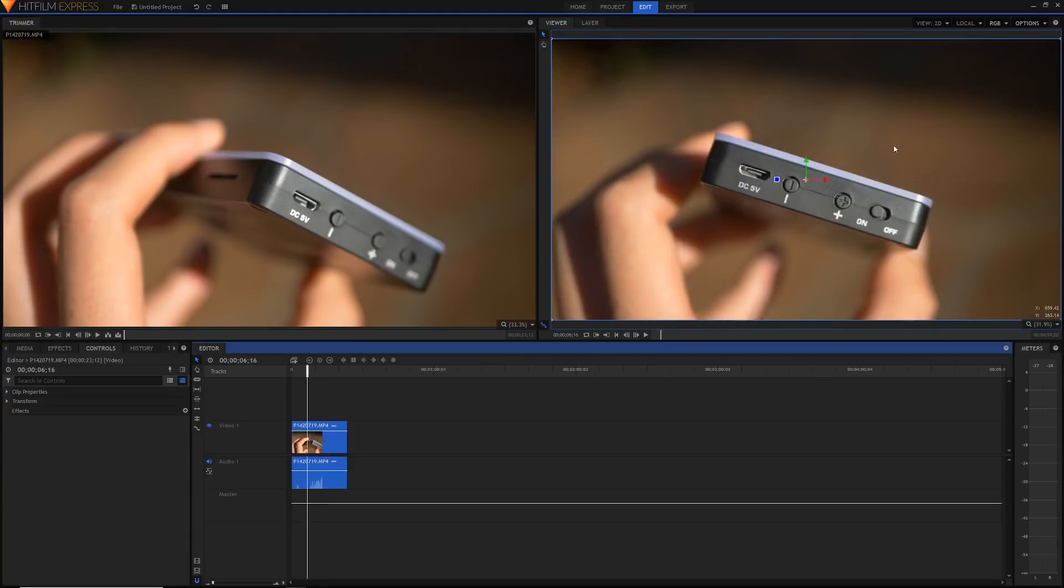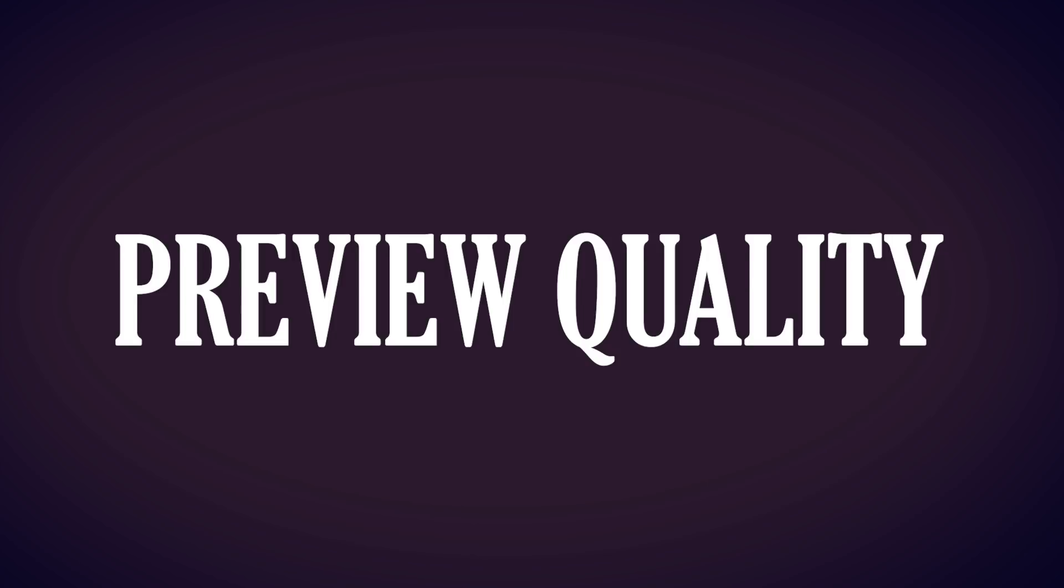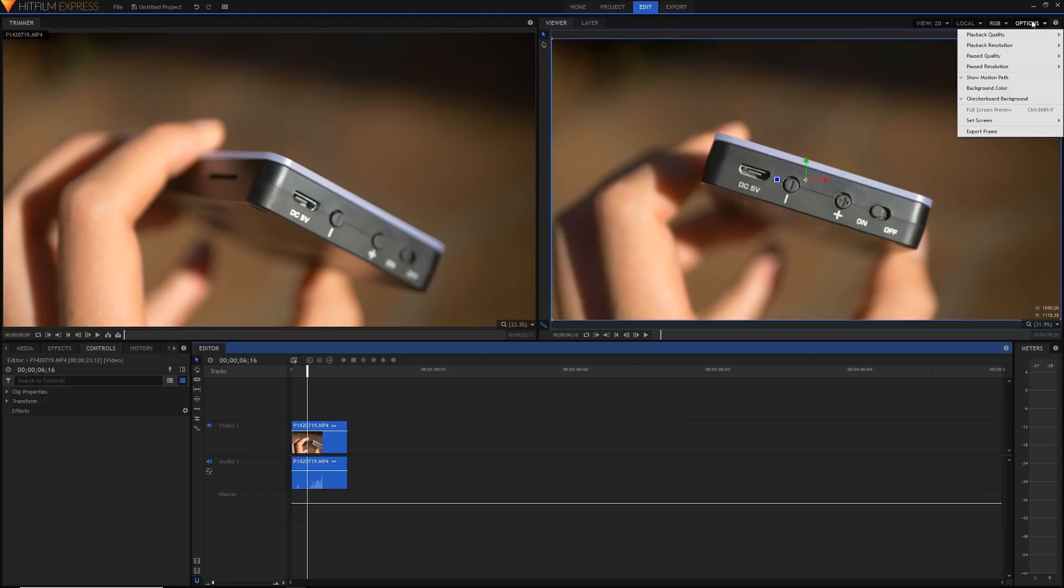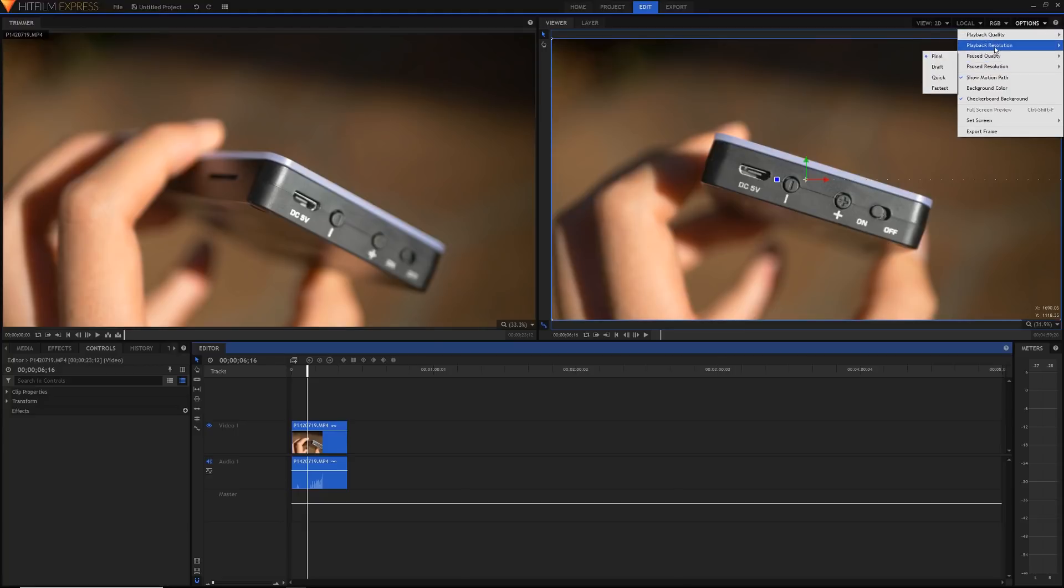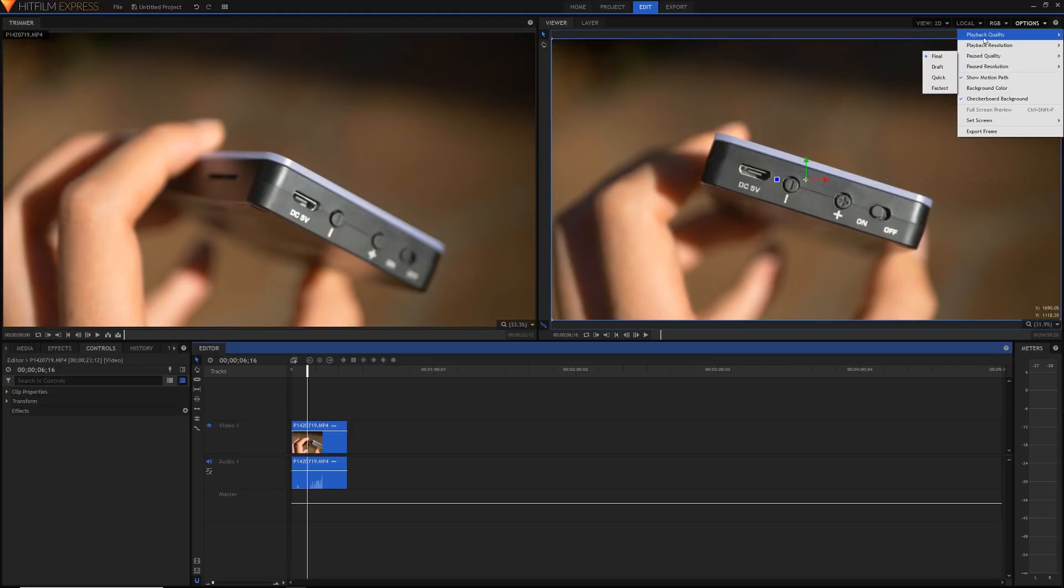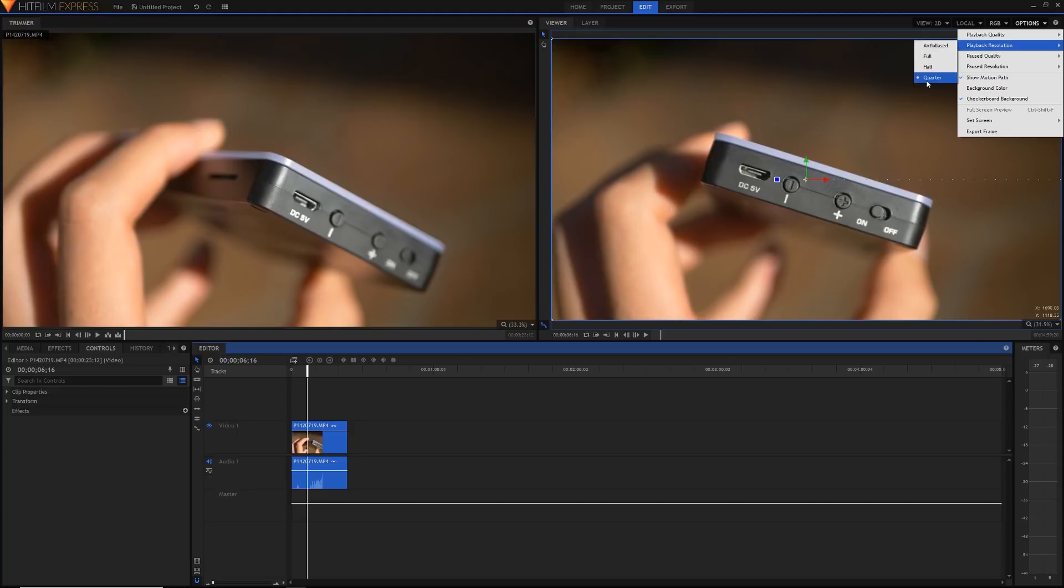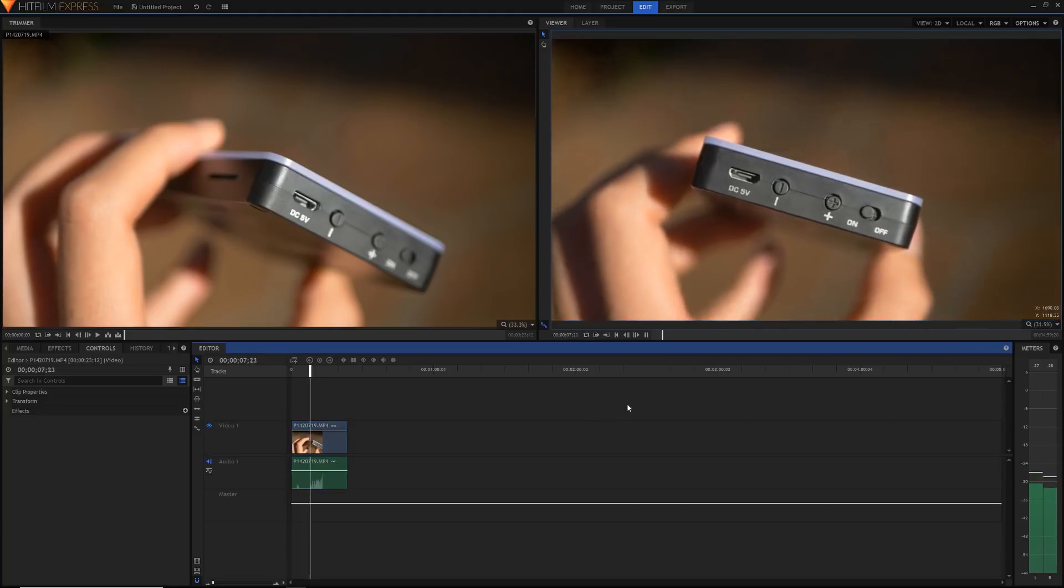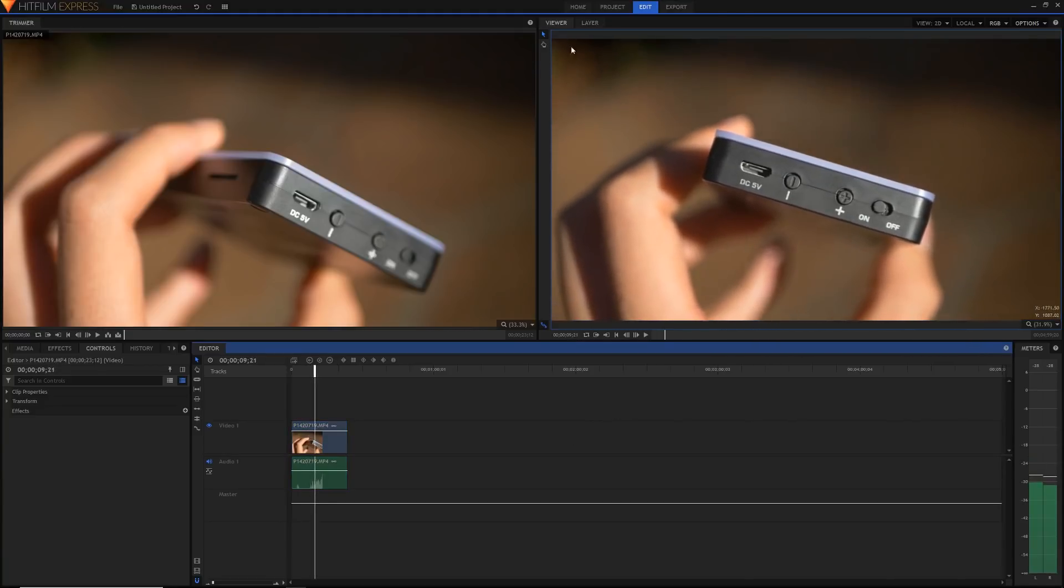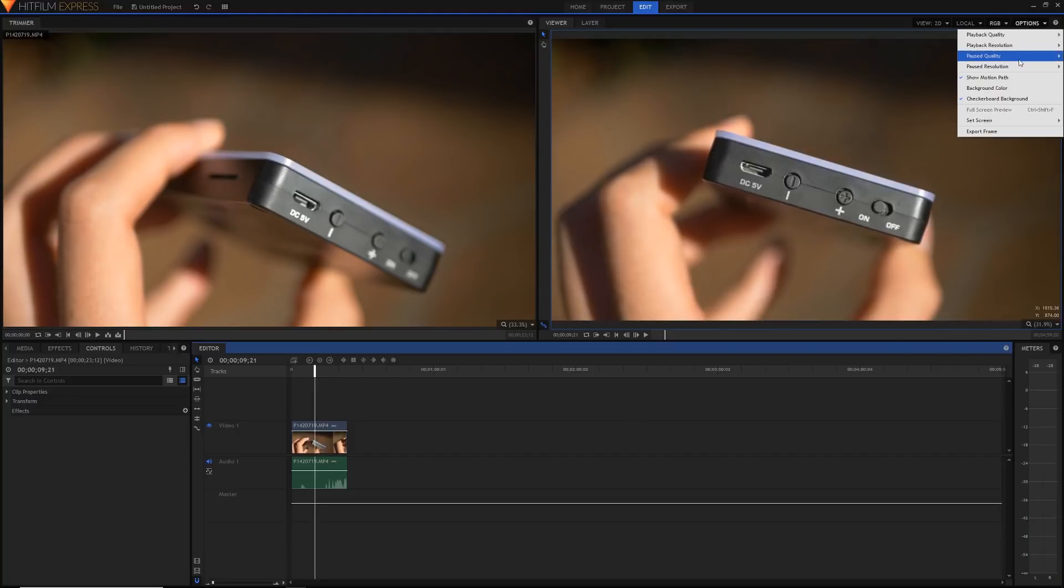The second thing I wanted to talk about is preview quality. So if you go up to options over here and you just go to pause quality, playback quality, playback resolution and pause resolution, as you can see there's a whole ton more than just the playback resolution like we had in the previous version. As you can see I've got a 4K clip in there but the playback resolution is only quarter, so when I play it back it plays back at a much lower resolution which is still enough resolution because it's only a small portion of my monitor here.